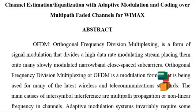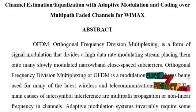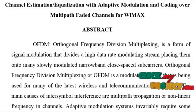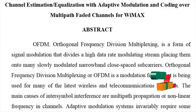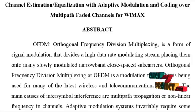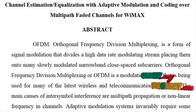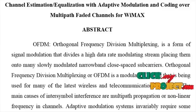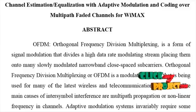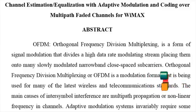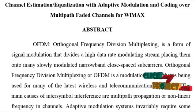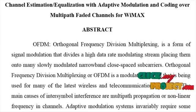Phase shift keying is a digital modulation scheme that conveys data by changing or modulating the phase of a reference signal, i.e. the carrier wave. Any digital modulation scheme uses a finite number of distinct signals to represent digital data.